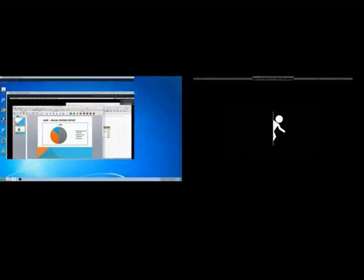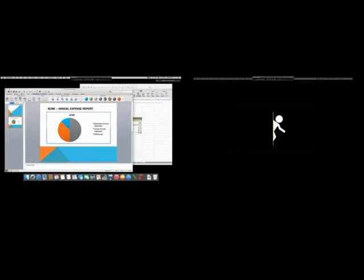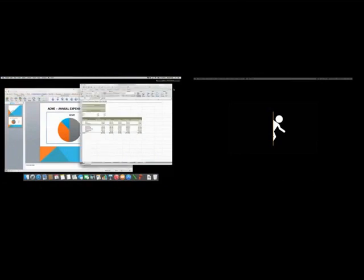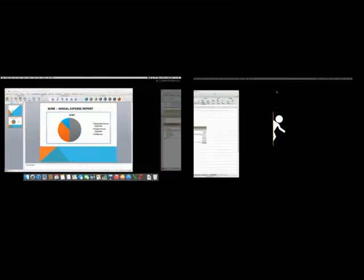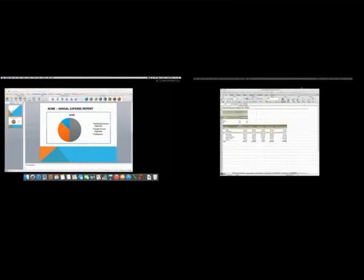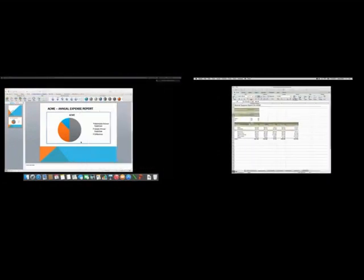Multi-Monitor Display now makes it easy to work with multiple applications during your remote session, allowing you to move freely between all of your displays.